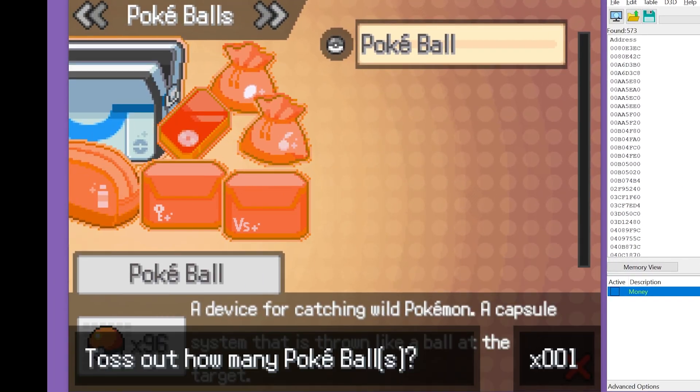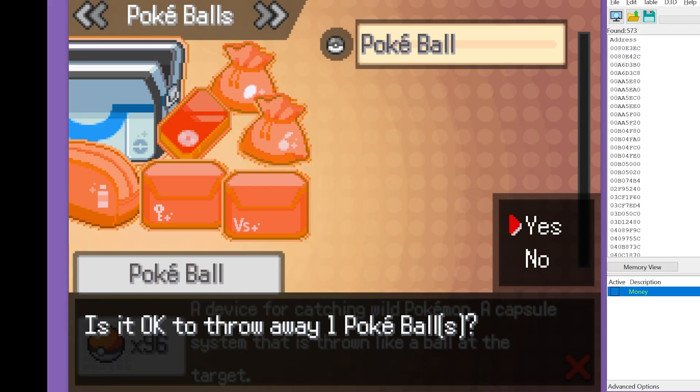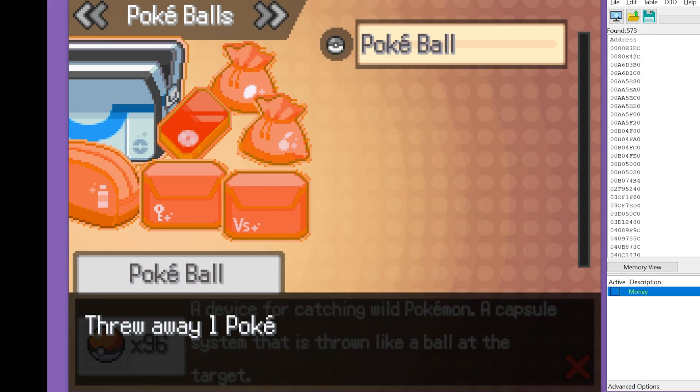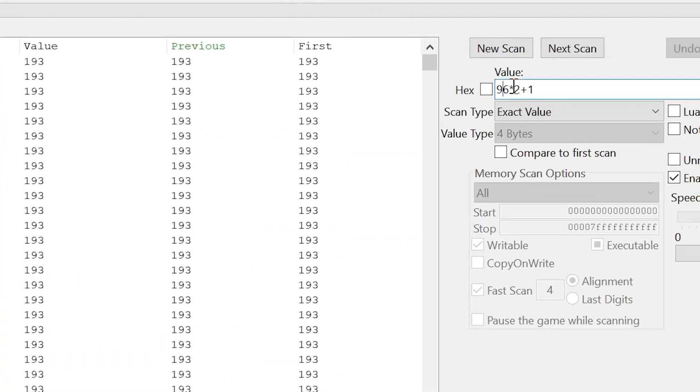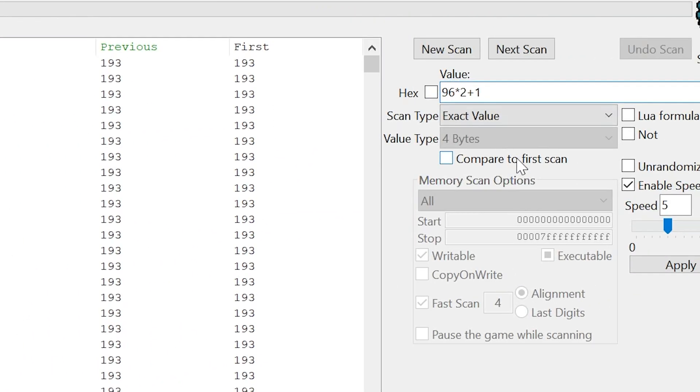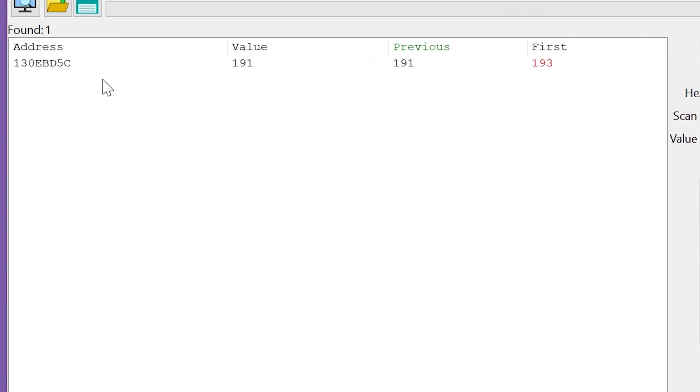And then we're going to toss one pokeball. This is going to change how many pokeballs we have. And now we're going to scan for 95 times 2 plus 1.